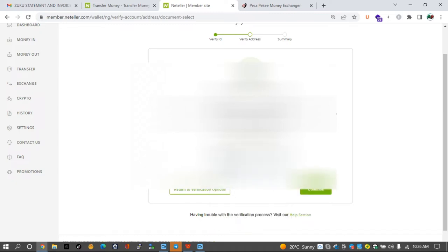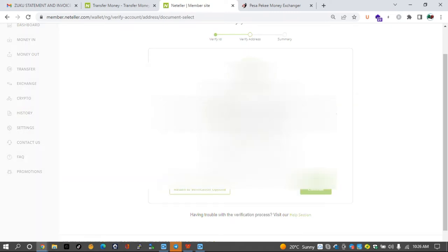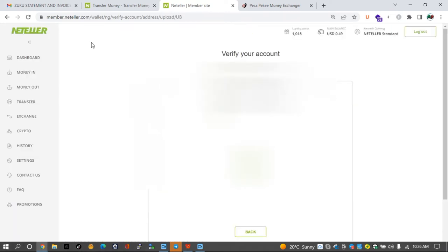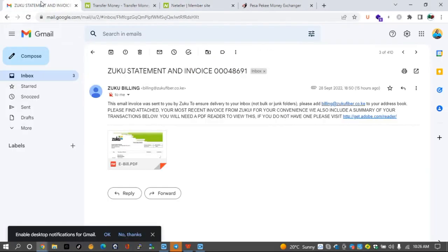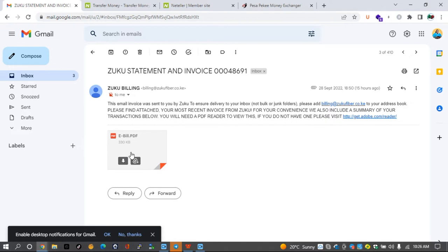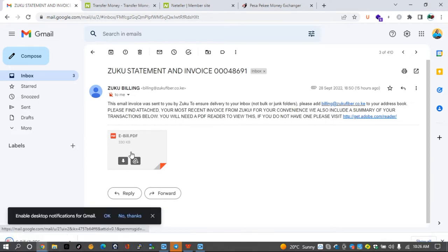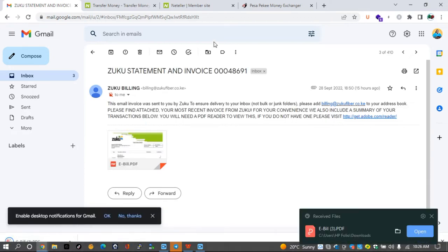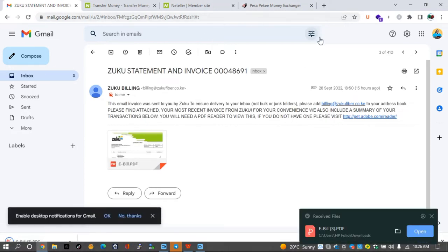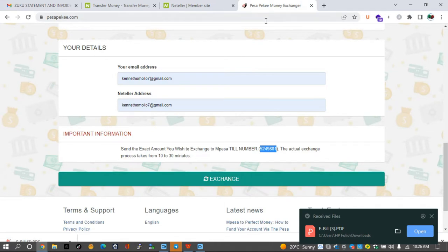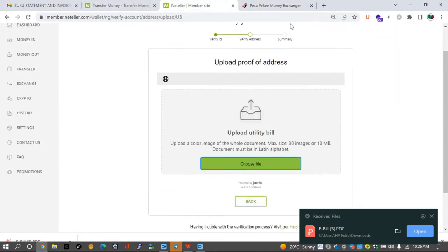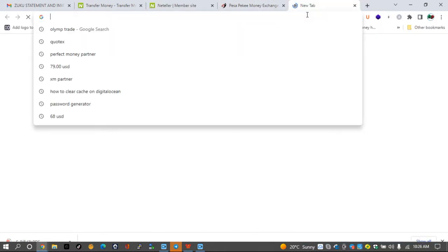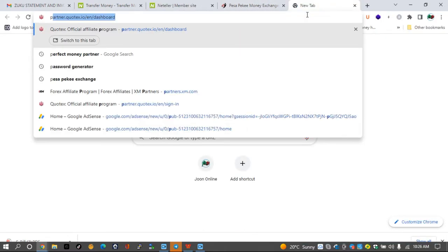So whatever you want to use for this verification today is a utility bill. So we'll go ahead and check that utility bill and continue. The utility bill that I'll be using is my Zuku statement for internet in Kenya. So I'll go to my account here, then download the Zuku bill for this month.